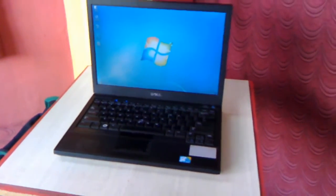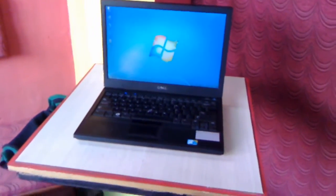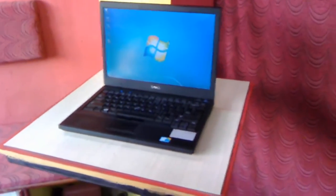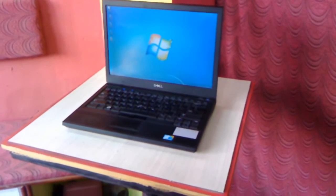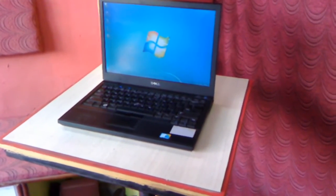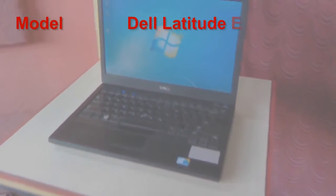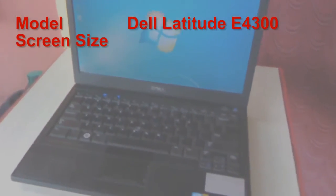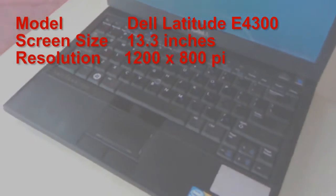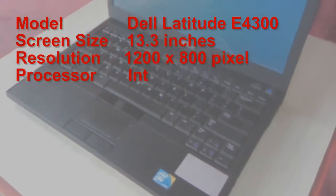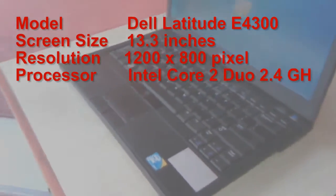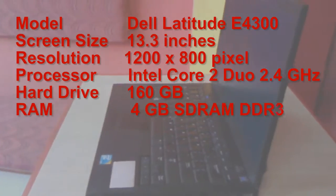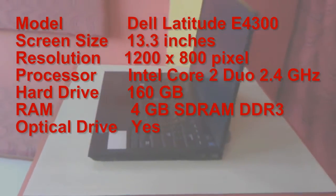Okay guys, this is the Dell Latitude laptop. Model number is Dell Latitude E4300. Before I go to review this laptop, let me tell you the key features. The laptop has a 13.3 inch display and the resolution is 1200 by 800 pixels.